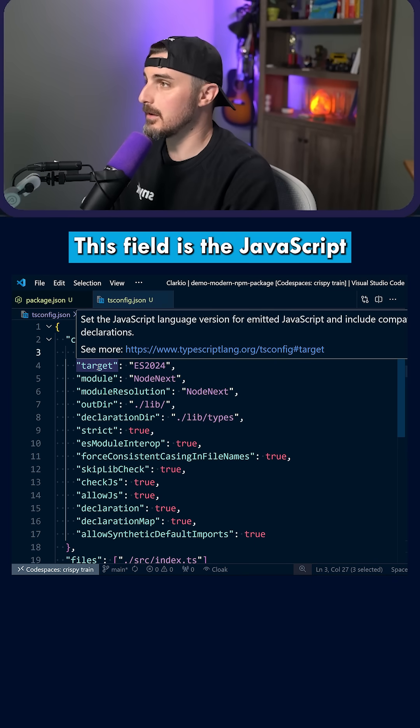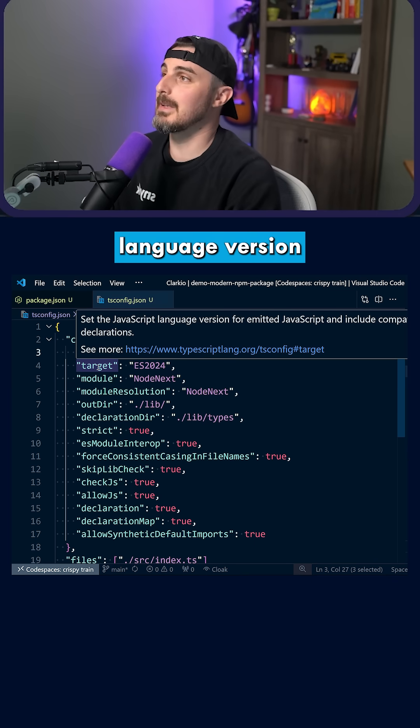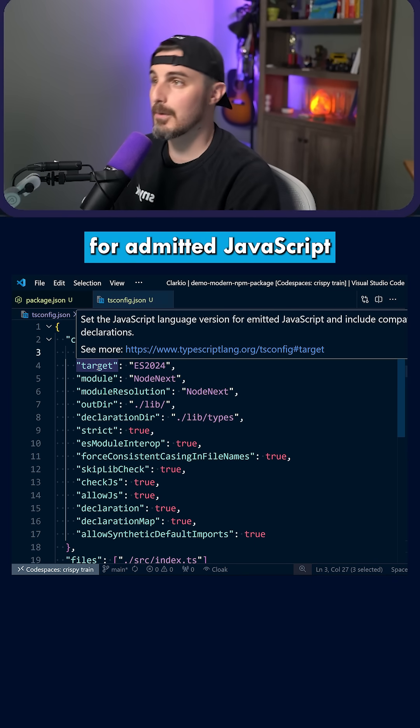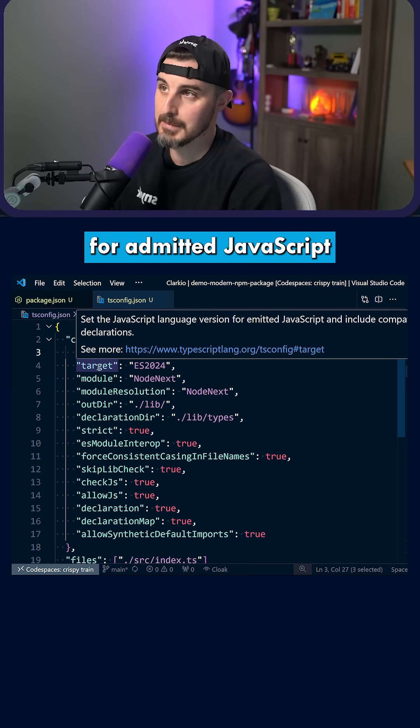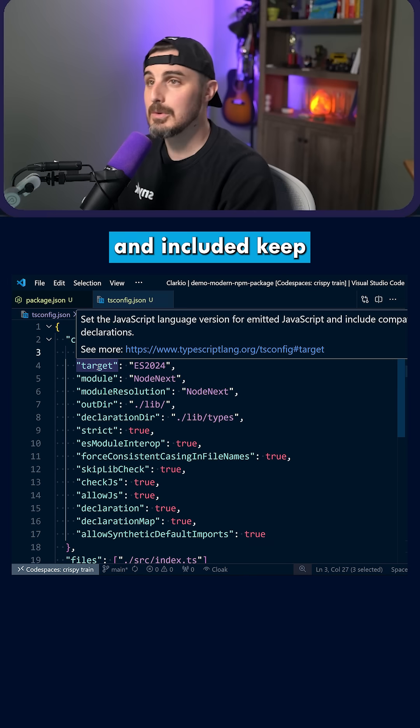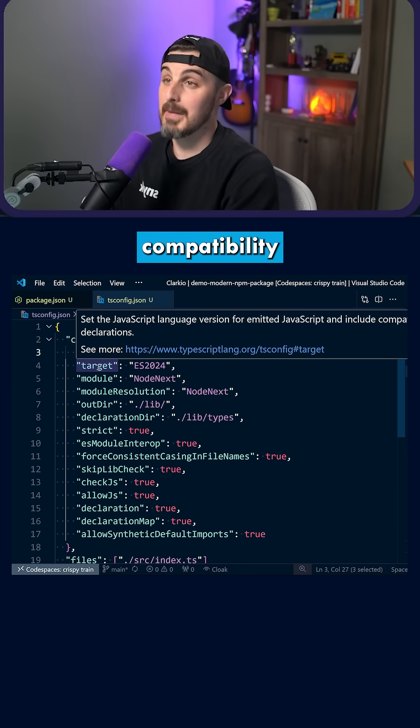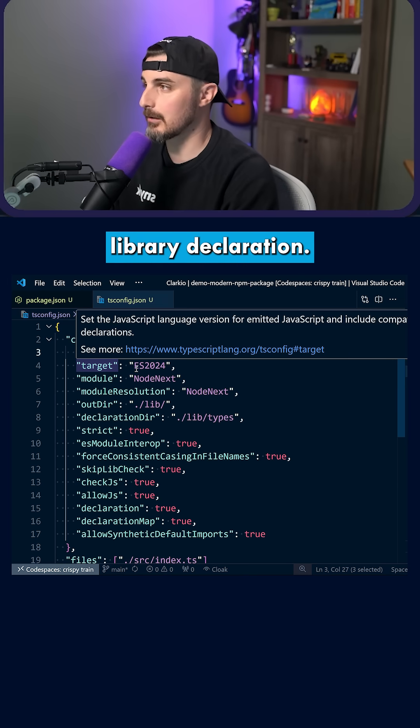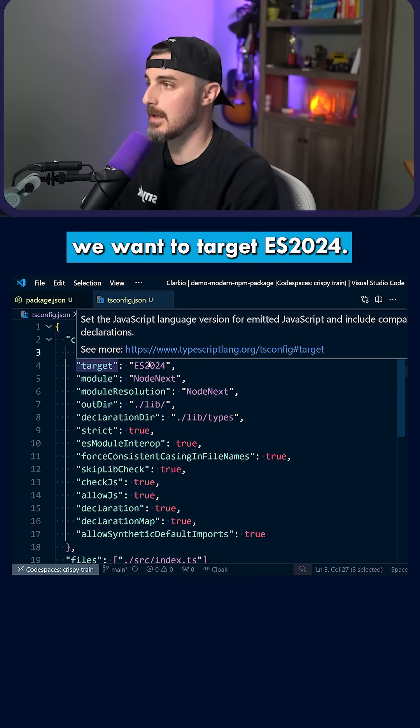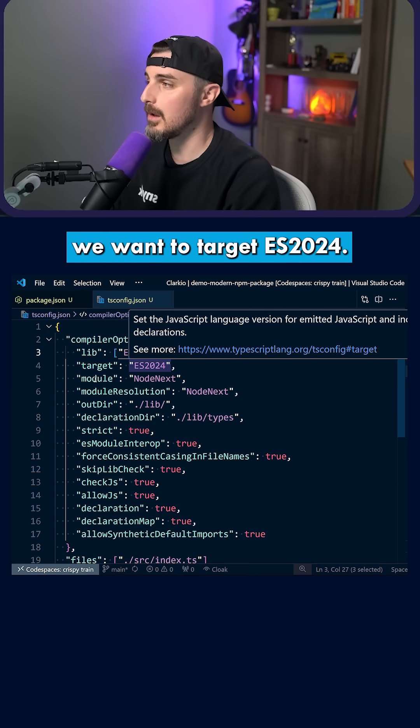The target field is the JavaScript language version for emitted JavaScript and included compatibility library declarations. In this case, we want to target ES2024.